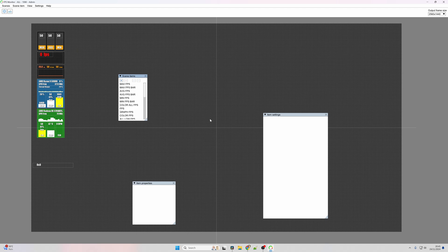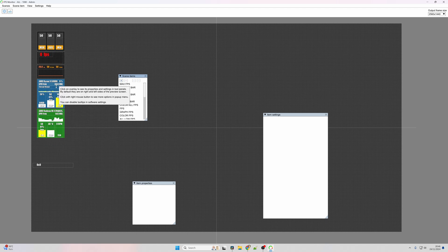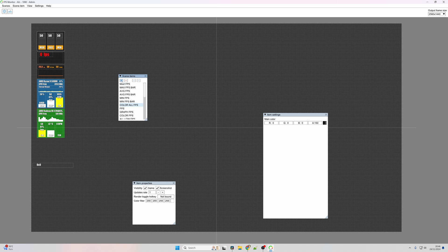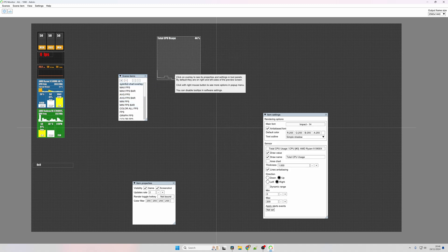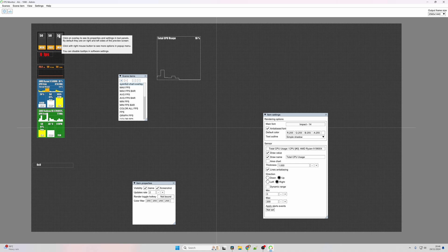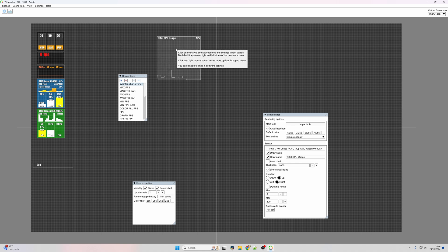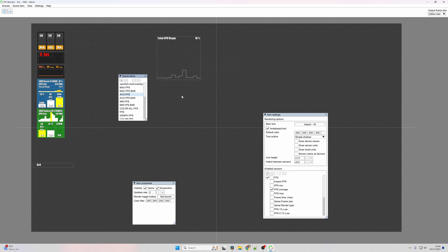When FPS Monitor boots up, you'll be presented with a screen like this, and as you can see from the stats, they actually all update, which is quite nice, because as you're designing your actual overlay, your actual scene, you can actually see things update in real time, which is really nice.